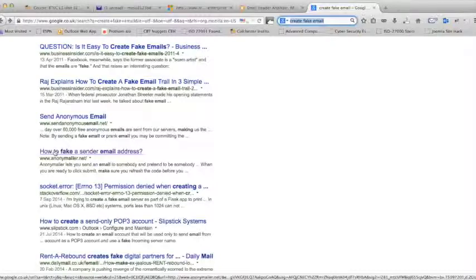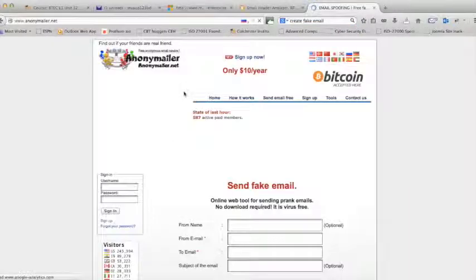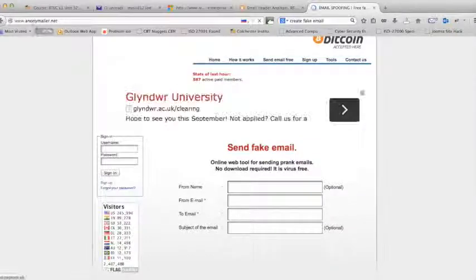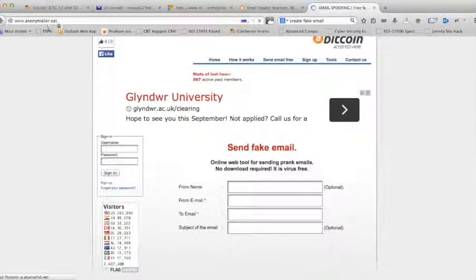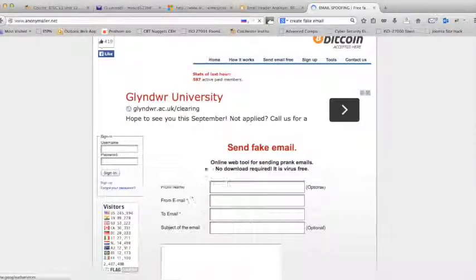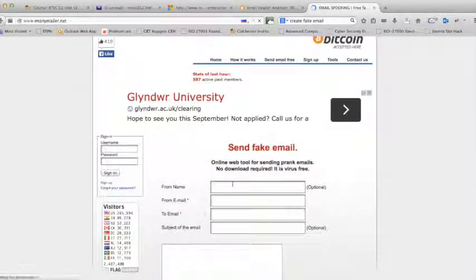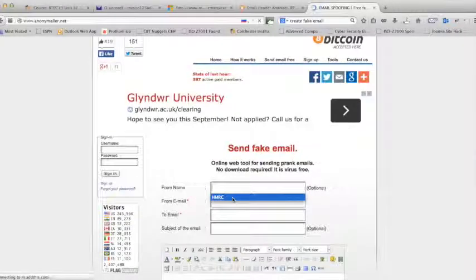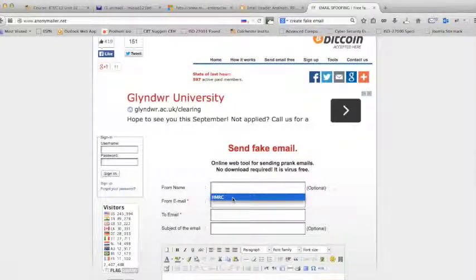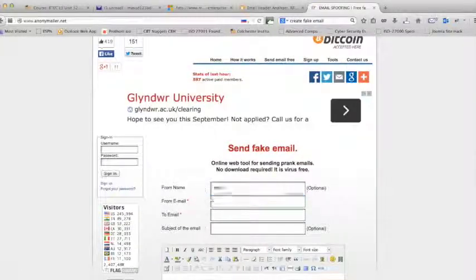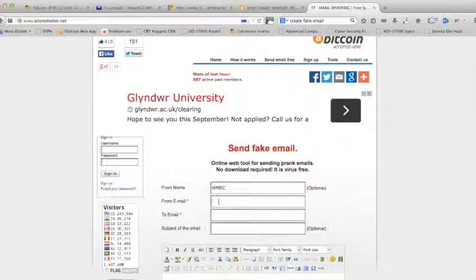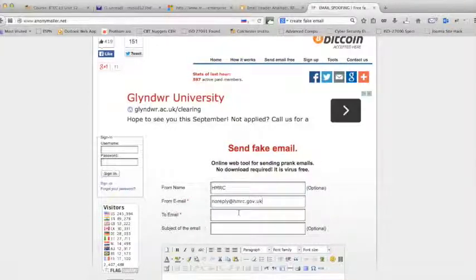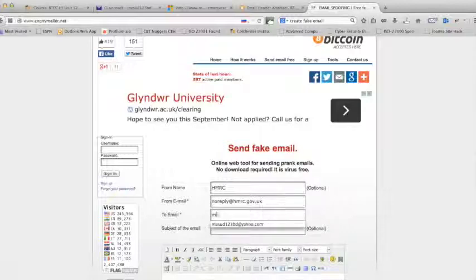How to fake a second email address. So I'm clicking on it, which is anonymous.net. Now here, testing an email. Right, before I made this, from name: HMRC. Your mail address, let's say no-reply@HMRC.gov.uk.